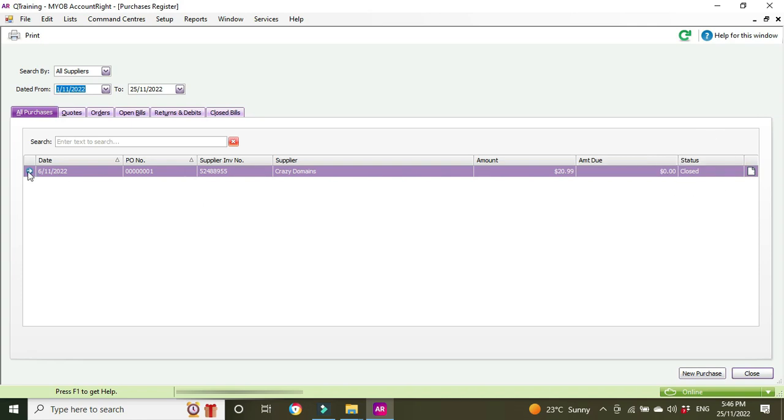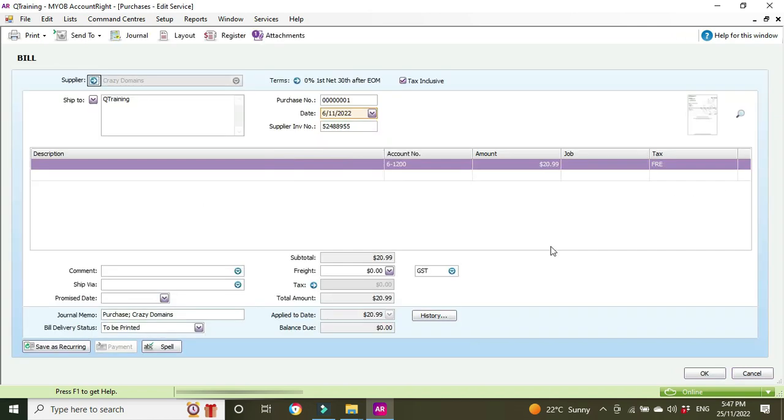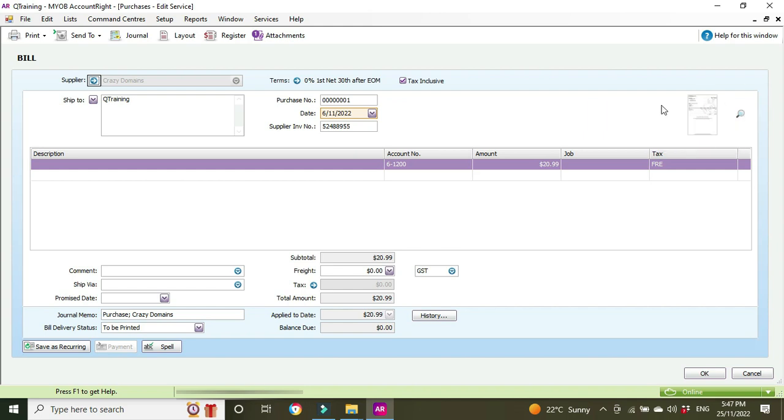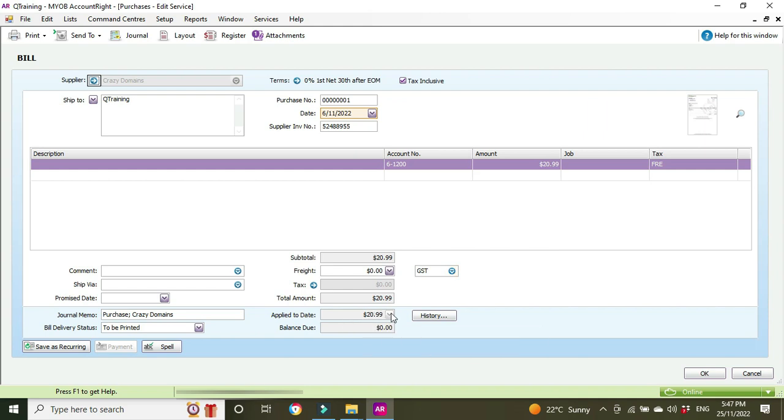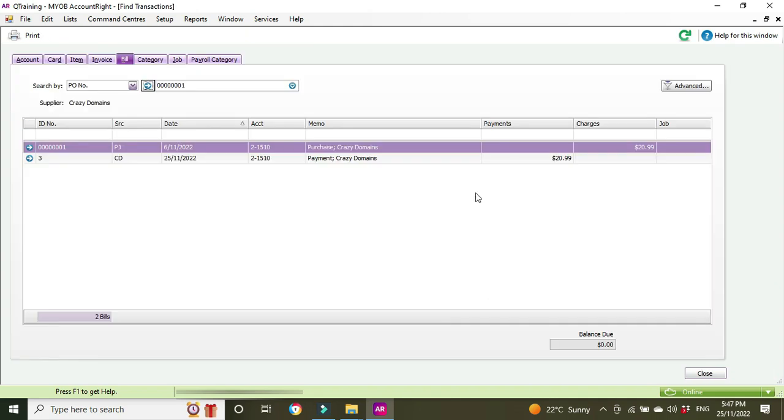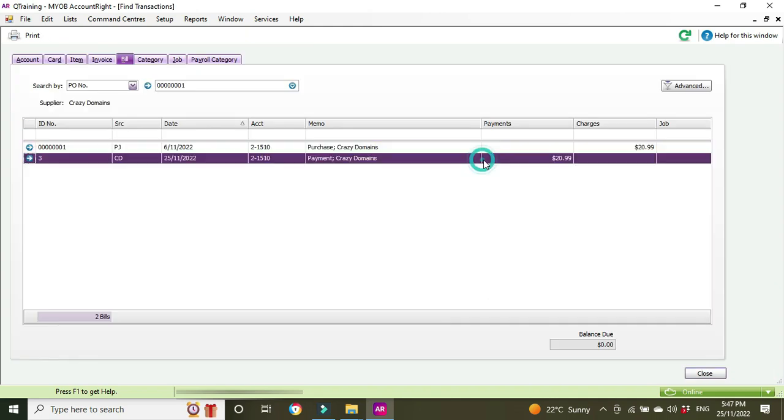We can have a look here to have a look at the actual PDF if we want to do that, but to get to the payment we can see here applied to date 2099, balance due zero. We know that's incorrect so we're going to click on history and here we can see the purchase and below that we can see the payment.